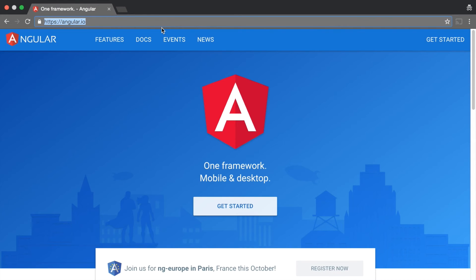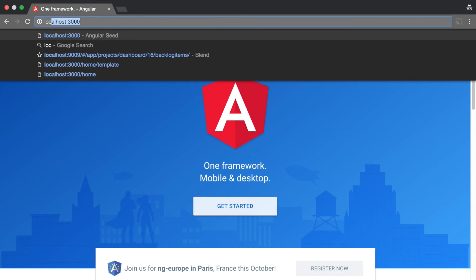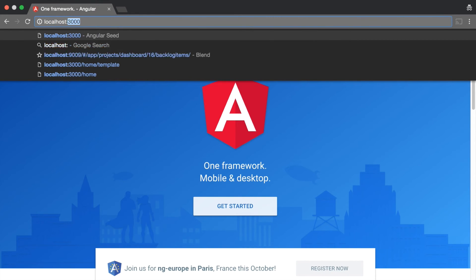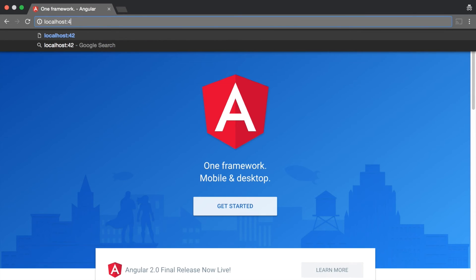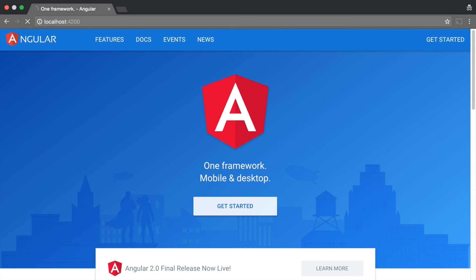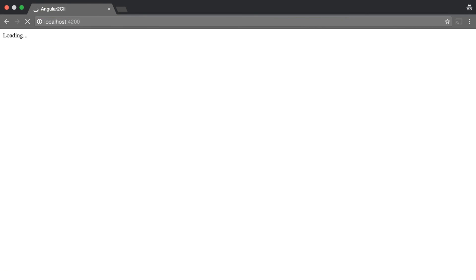Now let's go to localhost:4200 and you should see that the application is running. There you go. You have just built your first Angular 2 application using Angular CLI.